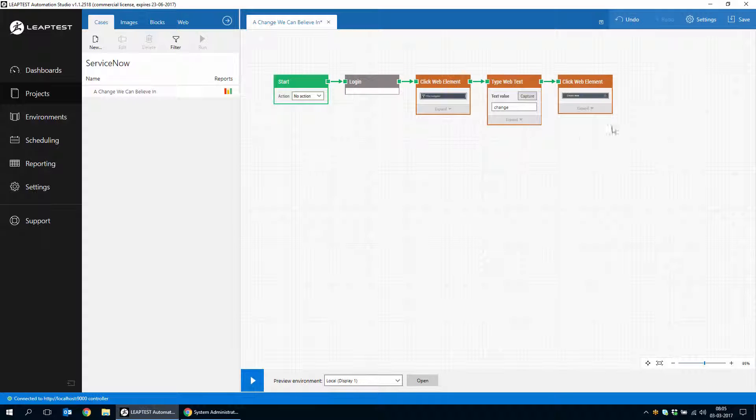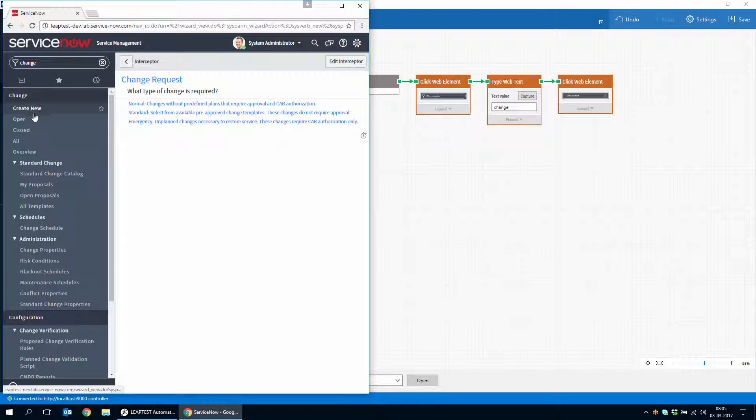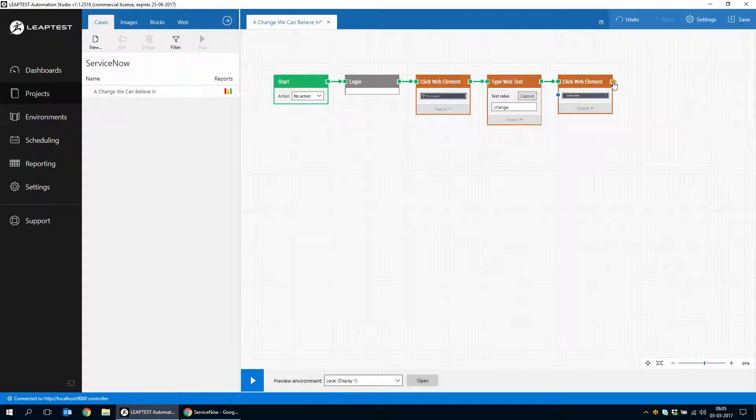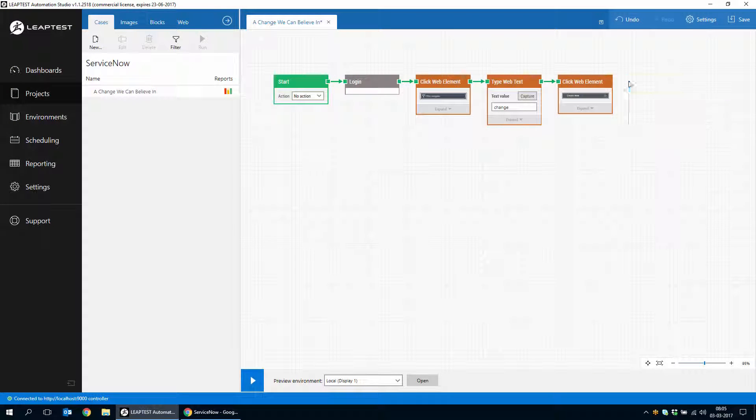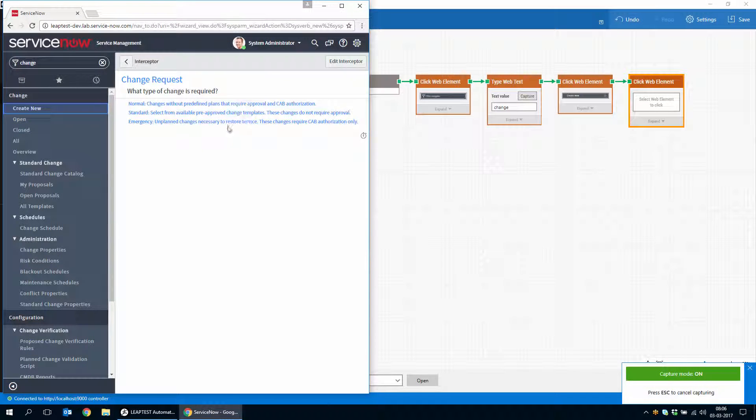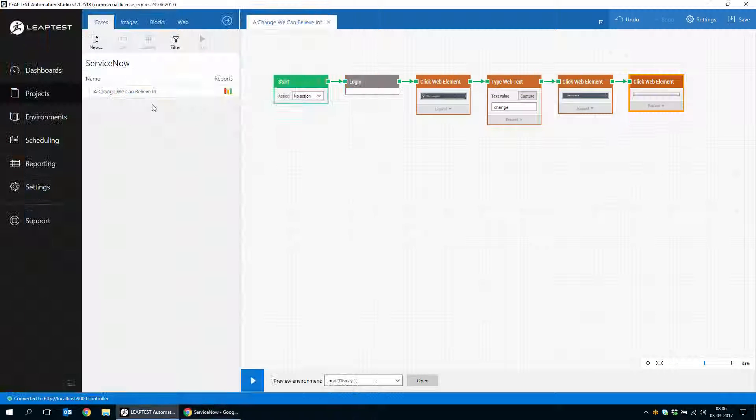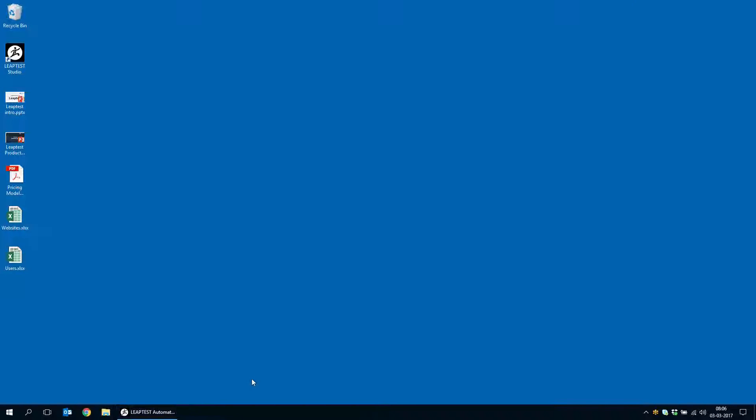So now we're well on the way to creating a change. If I click here manually, we can see that in this setup, we have to choose between a normal standard or emergency change and I'm just going to pick a normal change.